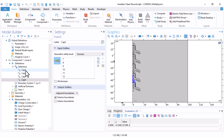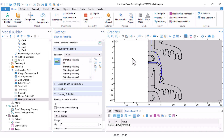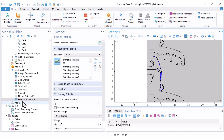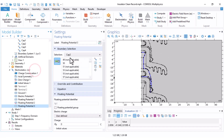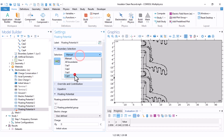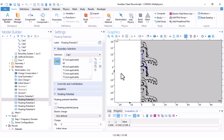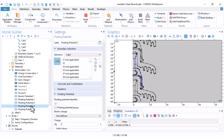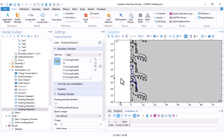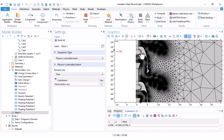I verify: cap one, cap two, cap three, cap four. Then I add Floating Potential conditions — select cap one and all surrounding boundaries are automatically chosen. I duplicate for cap two, cap three, cap four. Final check: Ground, Electric Potential, Floating Potential 1, 2, 3, and 4. Everything is correct. Remeshing shows that the conductor domains have no mesh since they are excluded.